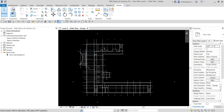This workflow is the Revit MEP recommended best practice for systems creation. In this exercise we are also going to use the system browser to validate the systems. Take note that unlike logical connections, physical connections like ductwork are not required for system designing — however, they are necessary to perform calculations such as sizing that reference the physical geometry.